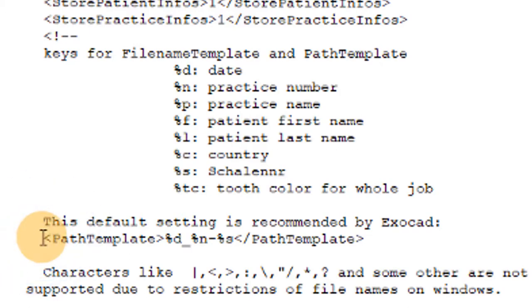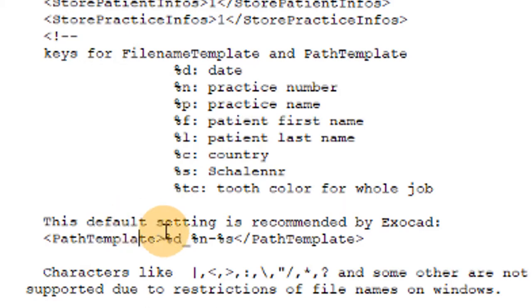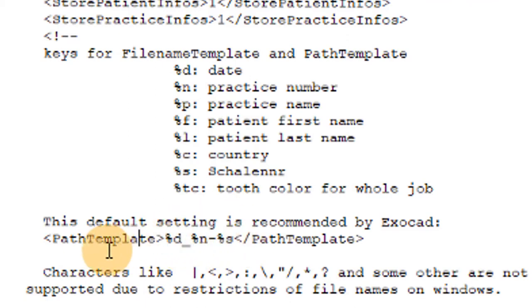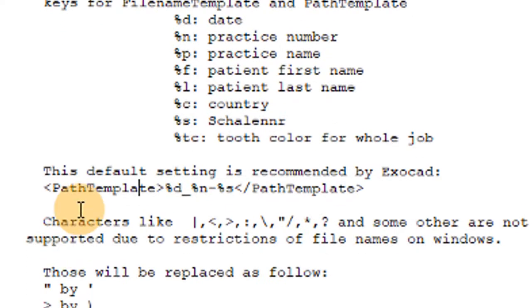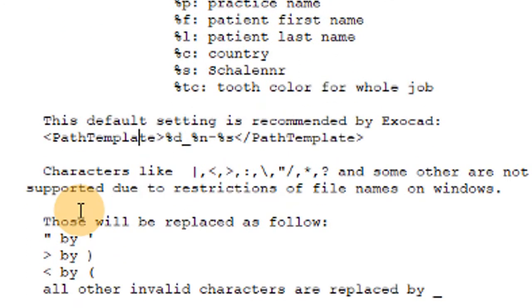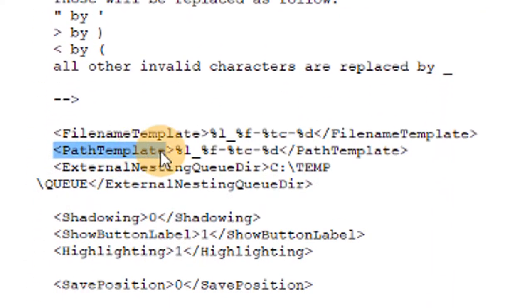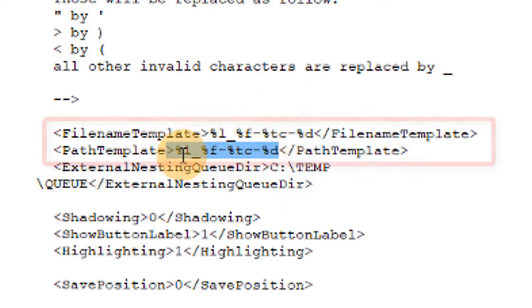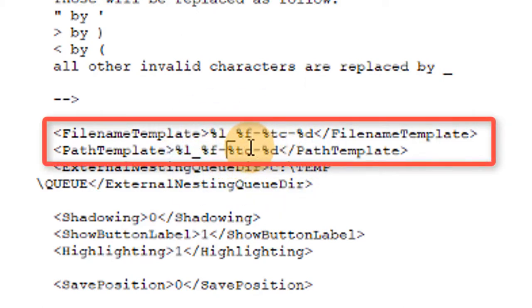What I change is the path template and this is going to be the folder that is made within CAD data. When you make a new project, I have, you can see percent D underscore N dash S, that's the default path. That's the default. You can see for my path template down here, I have last name underscore first name dash shade dash date. So I know the date that I made that project or that I started that project and the patient last and first name.